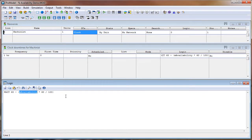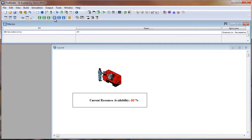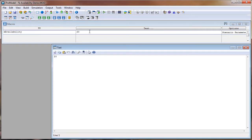Now let's take a look at the macro table by clicking on this mIcon. And here we have the mAvailability macro defined. And whatever value is in this text field is the percent availability. Right now I have it set at 20, so the Machinist will be available 20% of the time.